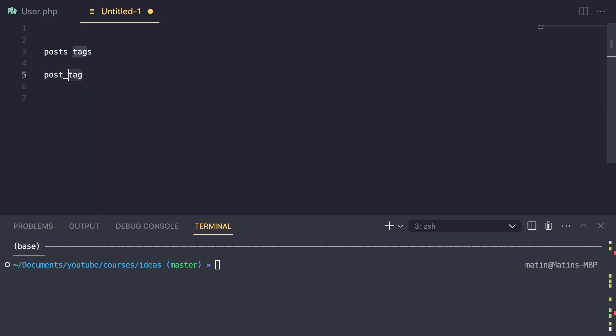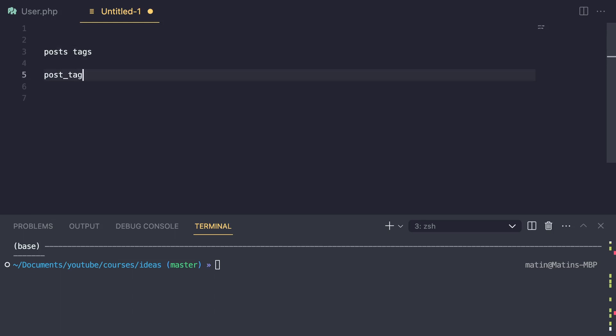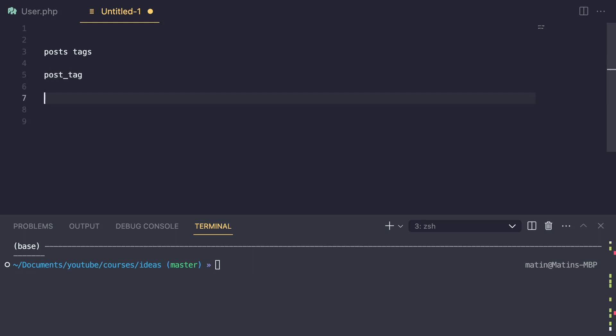So it's going to be the singular version of the initial table name, or your model name, with an underscore between — and then alphabetical. Since P comes before T, it's going to be post_tag. This is the most commonly used naming convention in the Laravel community. Most open source projects use this naming convention.